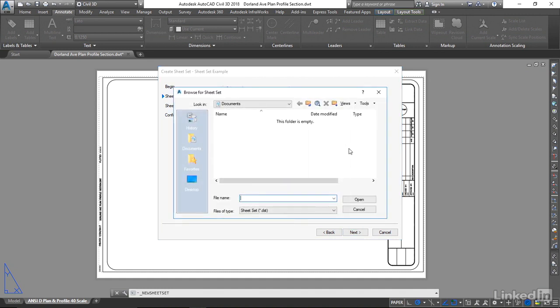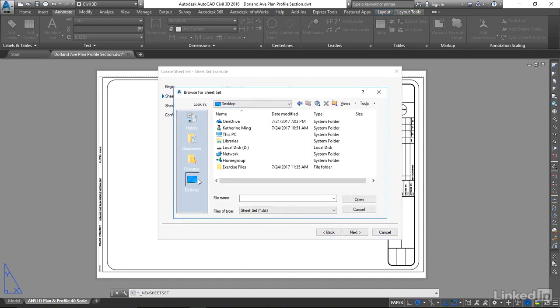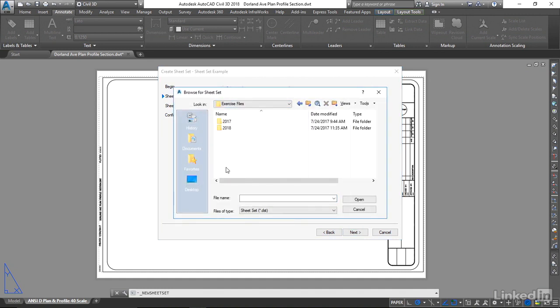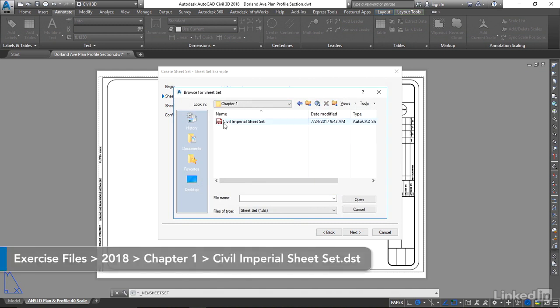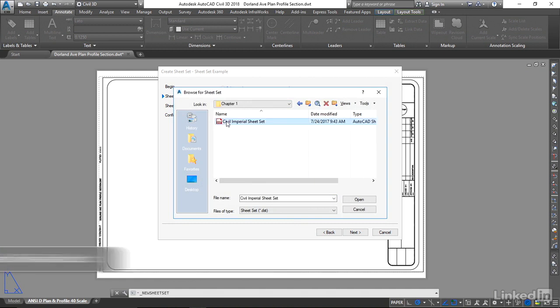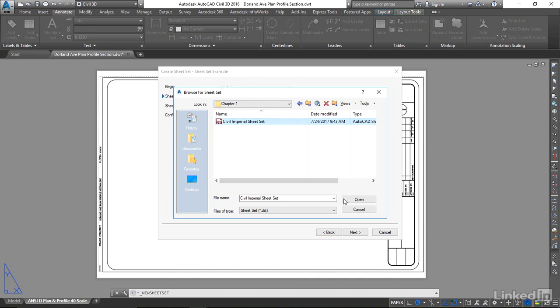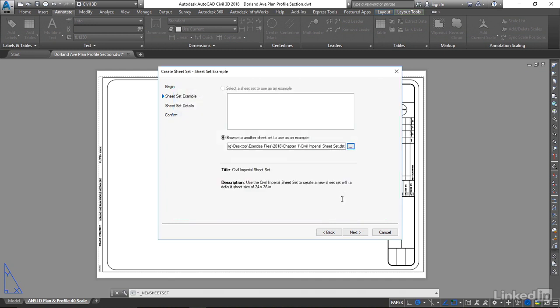So I'm going to navigate to my exercise files and find my Civil Imperial sheet set file. I'm going to go Open. Now I go to Next,